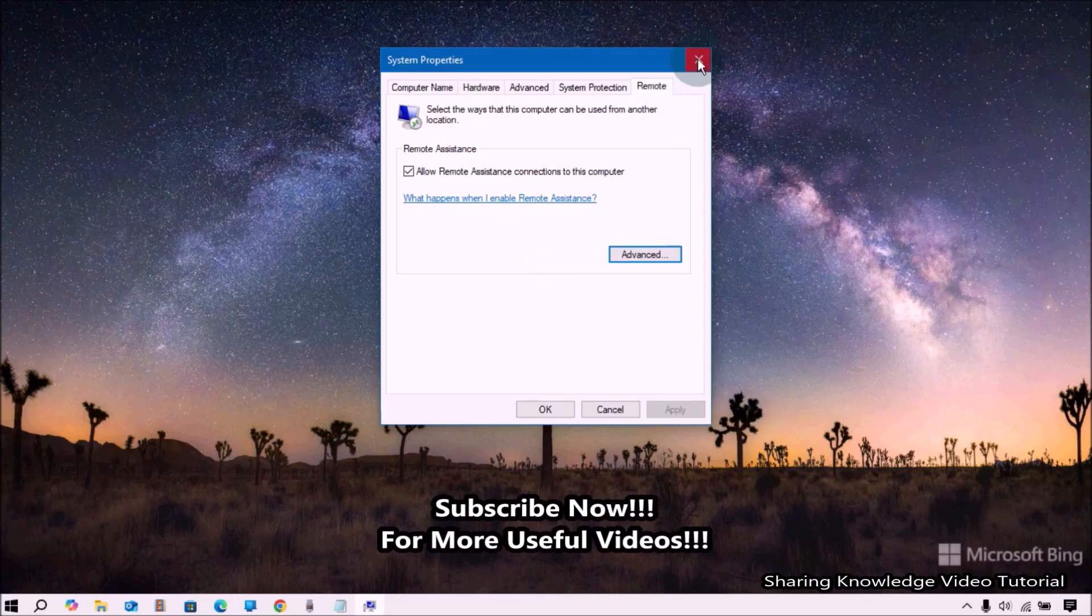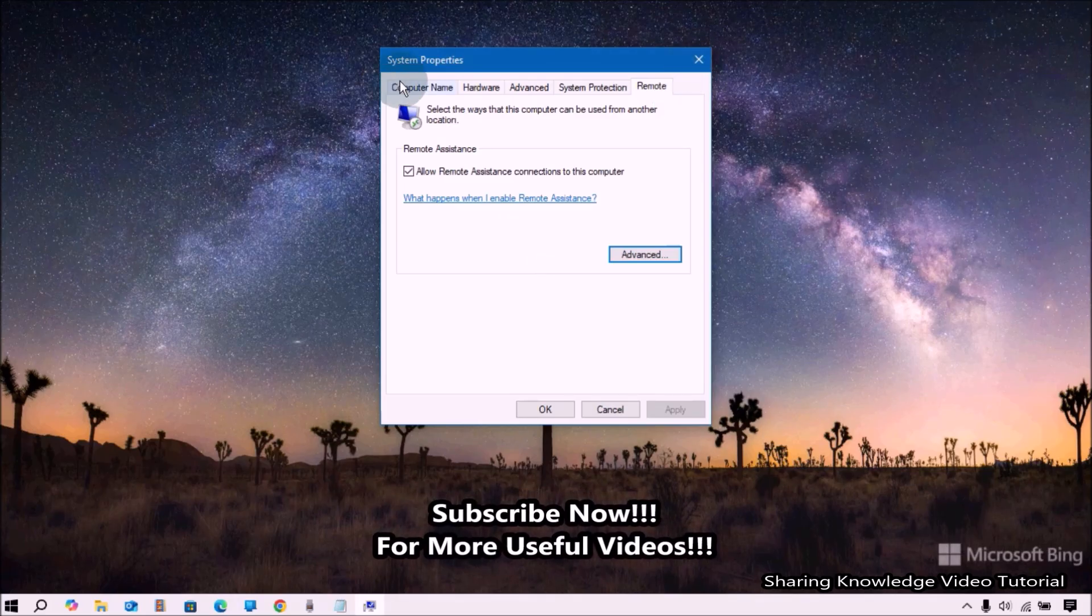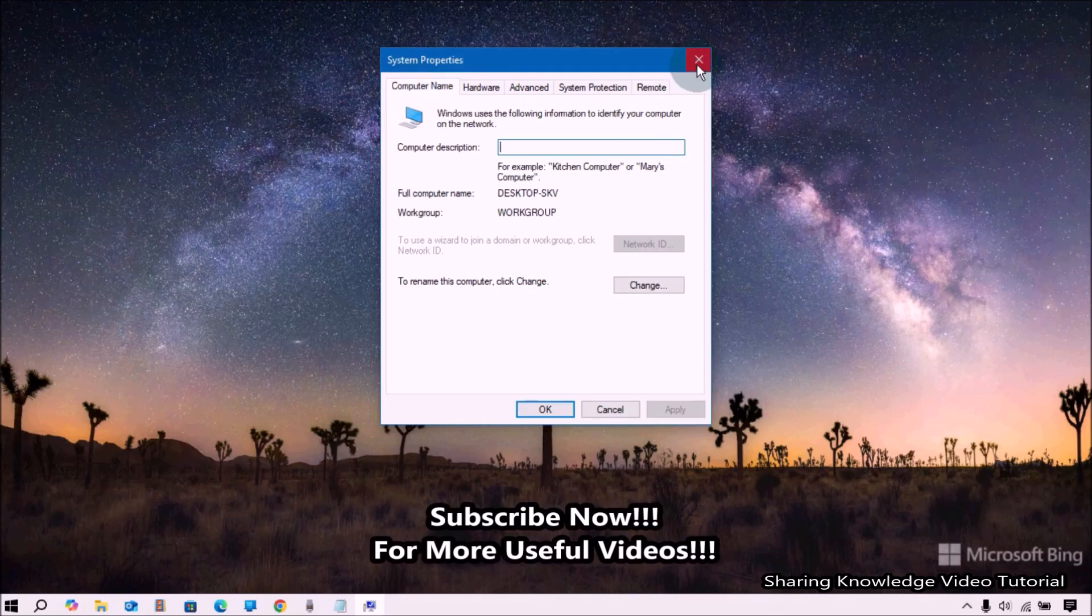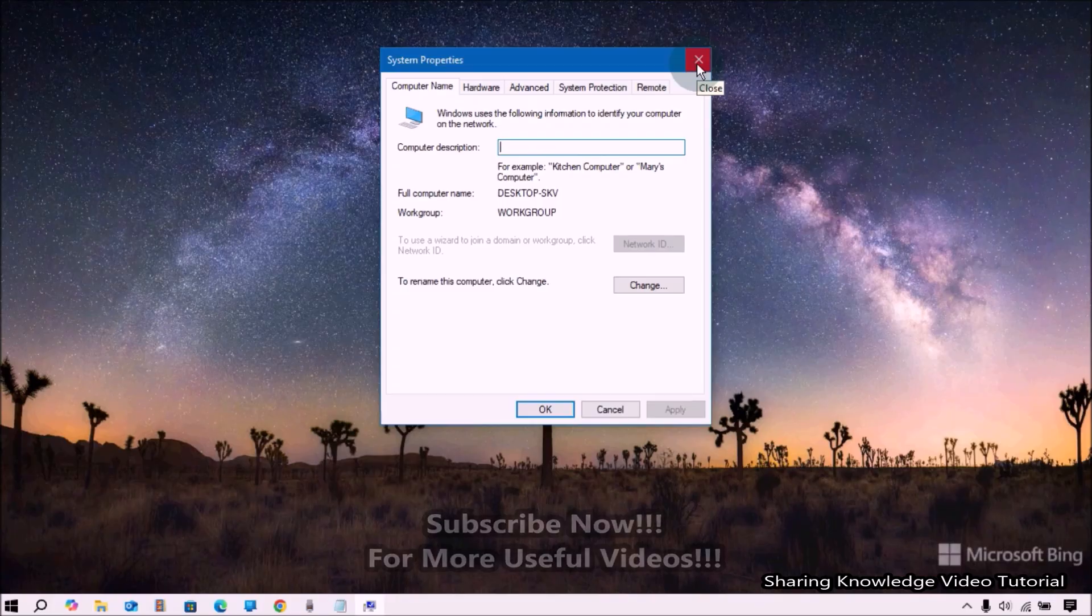You can access files, applications, and the entire desktop environment remotely, making it a valuable tool for remote work, technical support, and system administration.